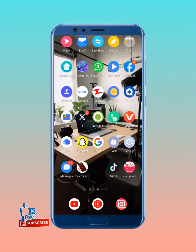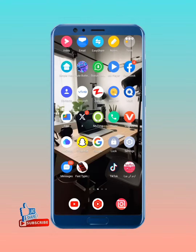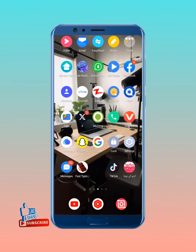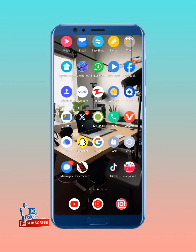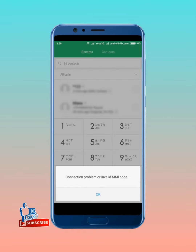Before starting the video, please subscribe to my channel and press the bell icon for latest notifications. So let's start without wasting any more of your time — jump to the video. First of all, you can see this type of error showing: connection problem or invalid MMI code.